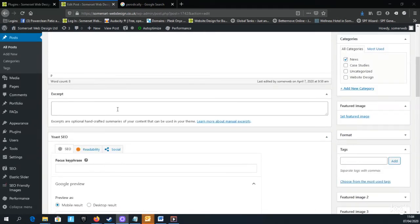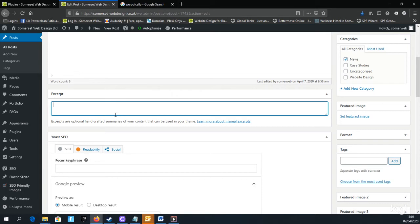As you scroll down the page, you'll see the Excerpt field. This is where you can add a summary of your blog post, and it overwrites what the WordPress system automatically puts in on the blog page with the other posts.